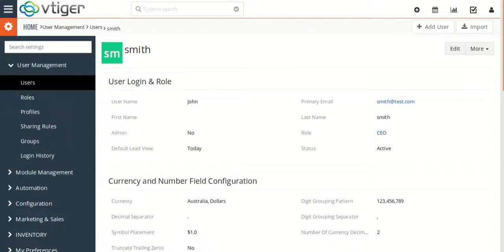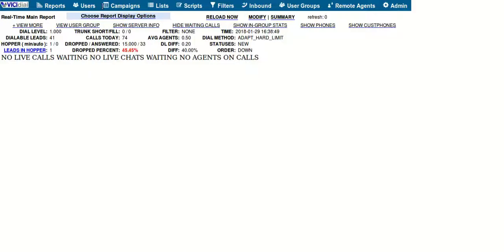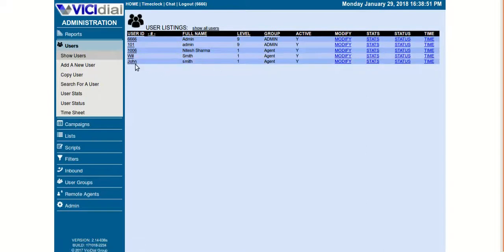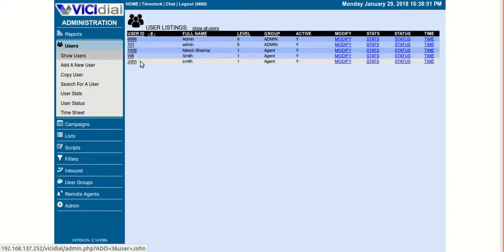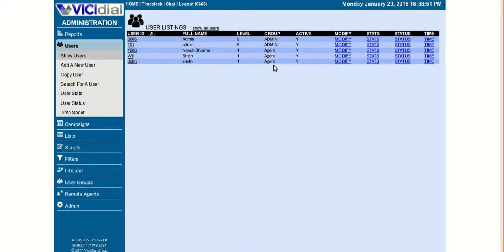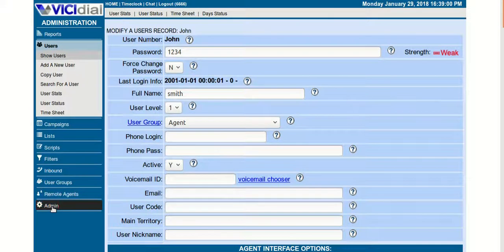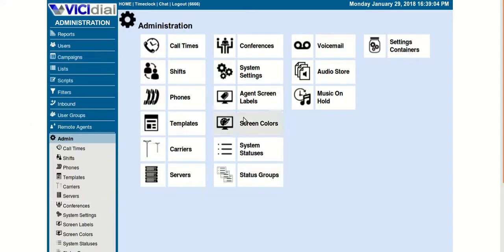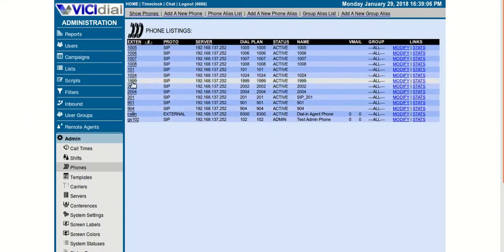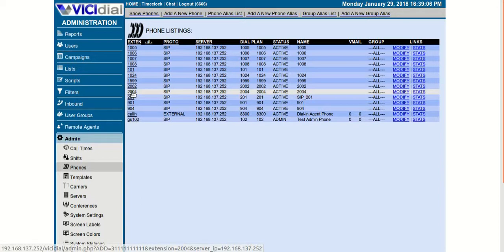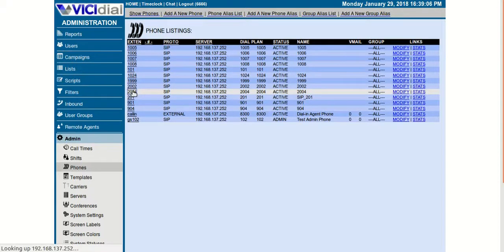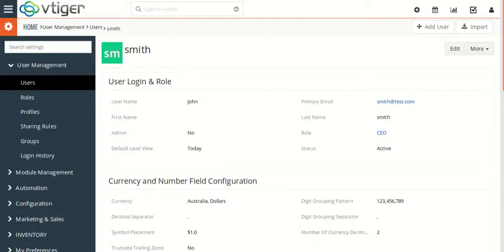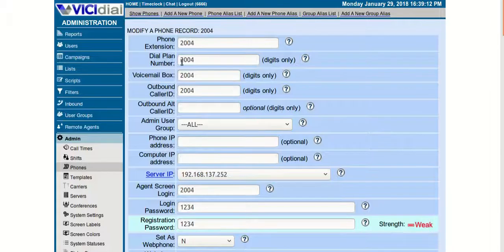Let's see in the vcdial users. I created the user John Smith and as you can see here is John Smith in the group agent. It created John with password 1234. When I go to the phone section, I see the 2004 extension is already made. So when I created a user in CRM, it was created as an agent in vcdial as well.